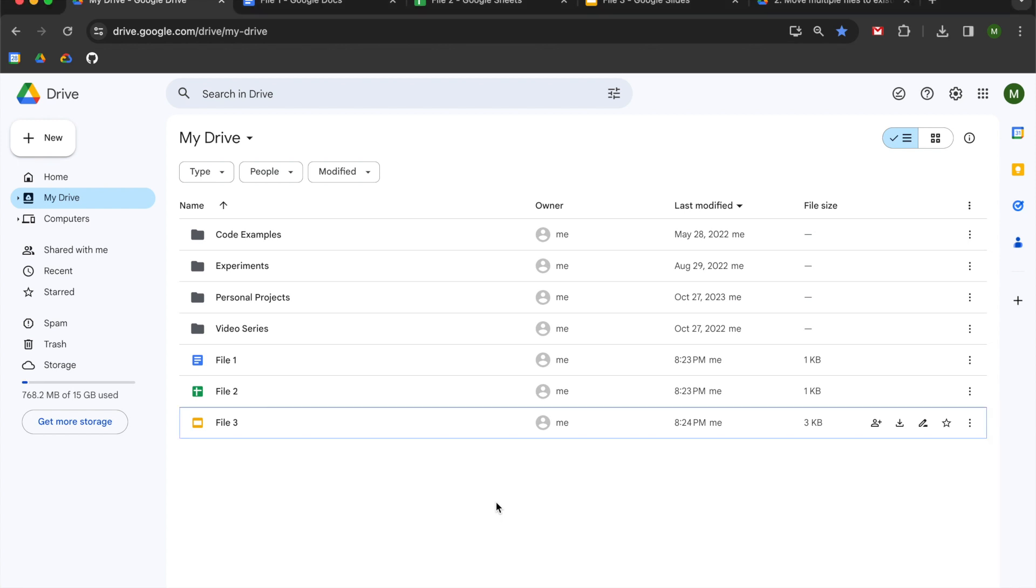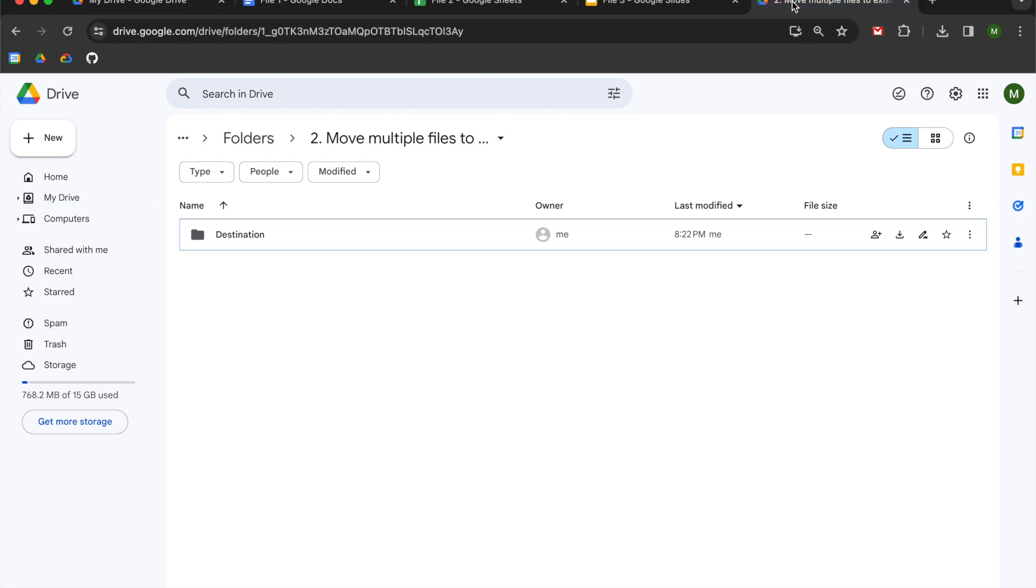So my example is going to have a text document, a spreadsheet, and a slide deck that exists in my main drive folder. I am going to want to move them to this destination folder here, and the way that I'm going to do that is with Google Apps Script.